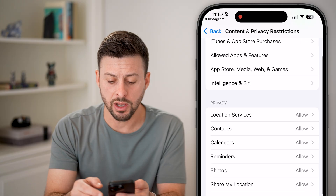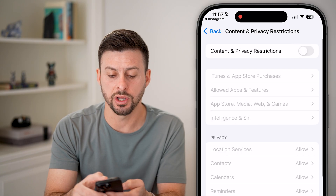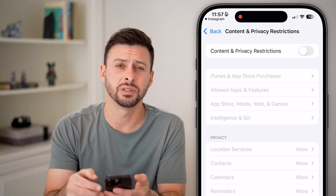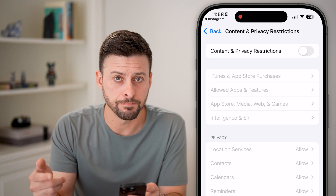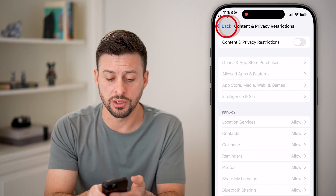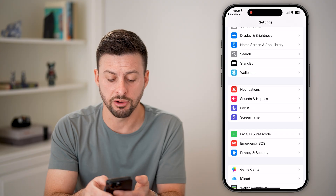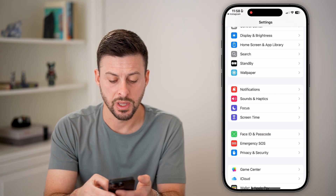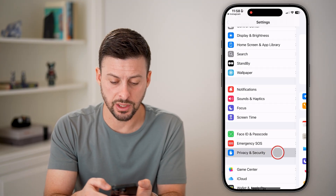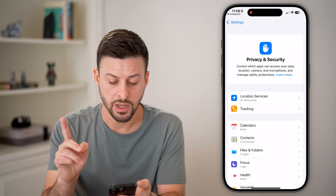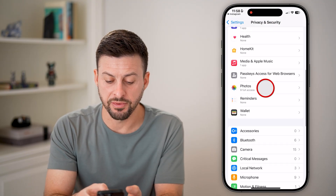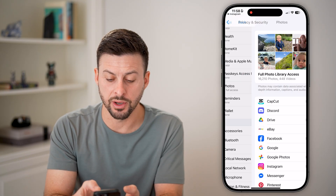I would recommend going back out of there and turning off Content and Privacy Restrictions if you don't necessarily need it. After that, go back to the very beginning and tap on Privacy and Security. From here, scroll down until you find Photos.